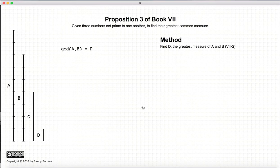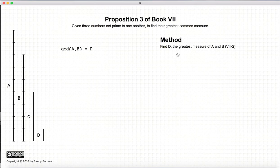So how do we go about doing it? Well, the first thing we do is we take the greatest common divisor of A and B, and let's call that D, and we do that using the methods described in Proposition 2.